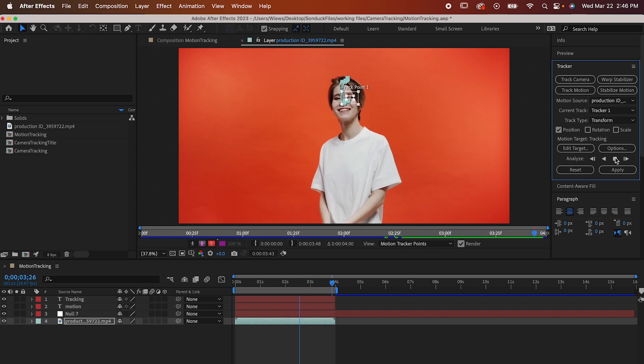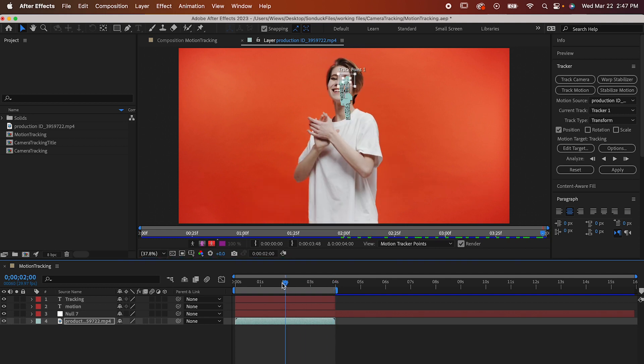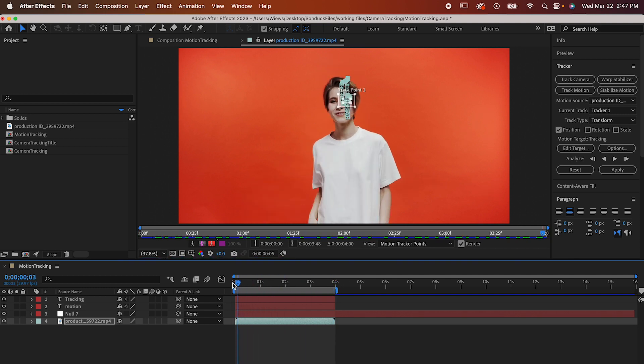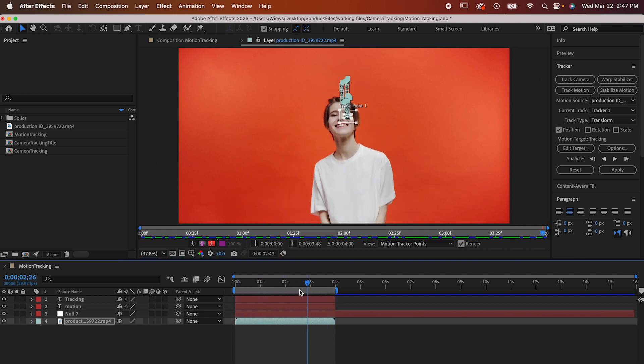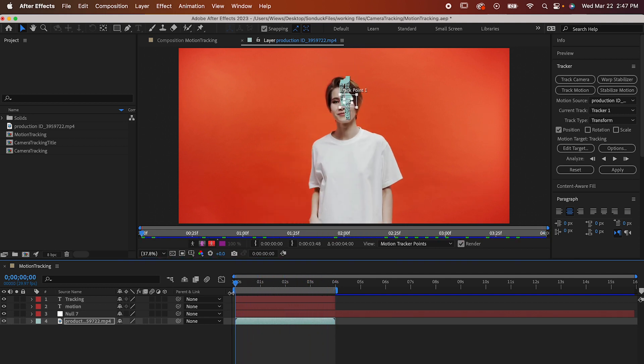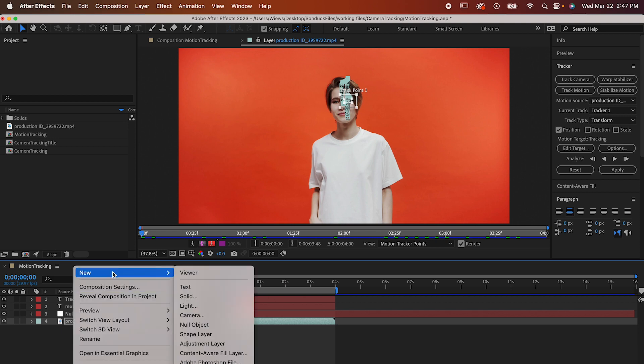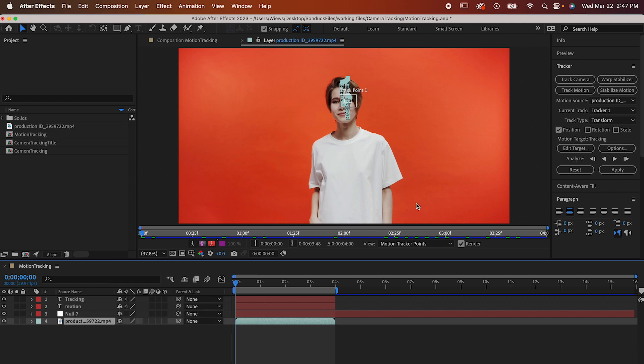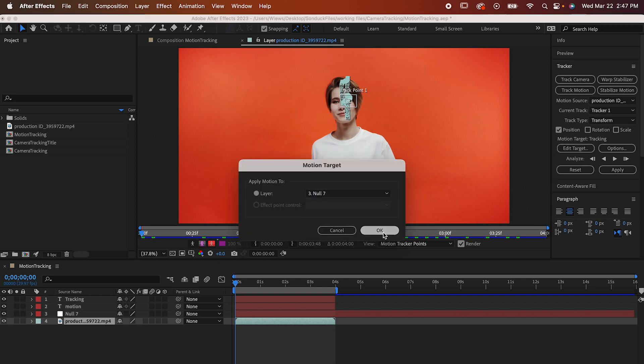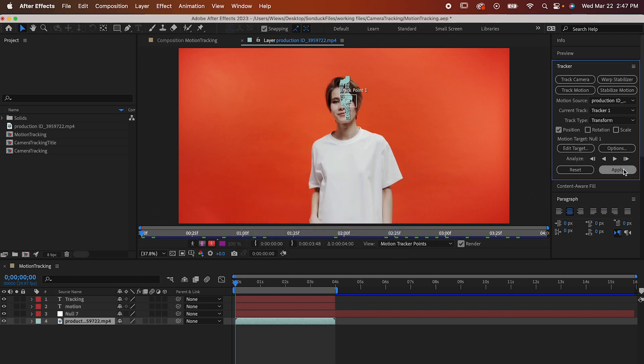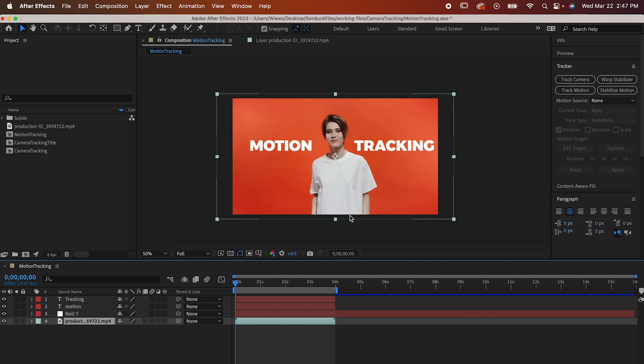Double and even triple check to make sure it looks good after it's done, and now it's time to apply the data we just acquired to our null object. Make a null object by right-clicking in your work area and then going to New, Null Object. Go over here to where it says Motion Target, and if it doesn't have the name of your null object already, click Edit Target and set it so it's targeting that null. Then just hit Apply and the hardest part is over.